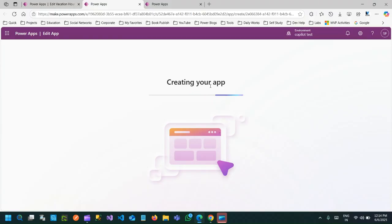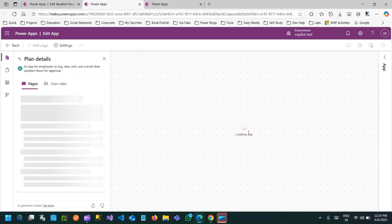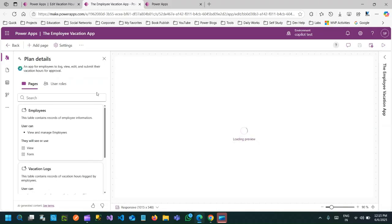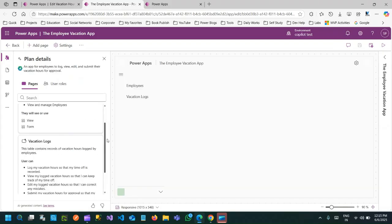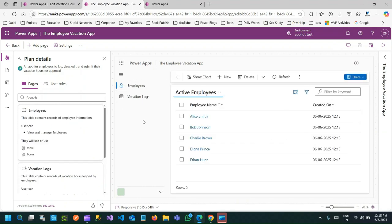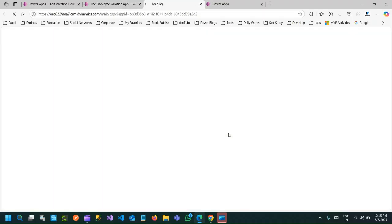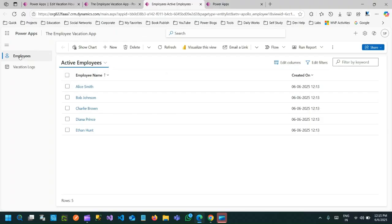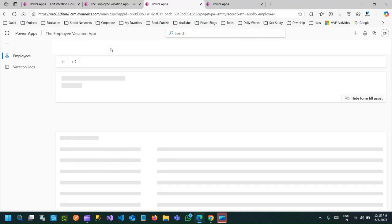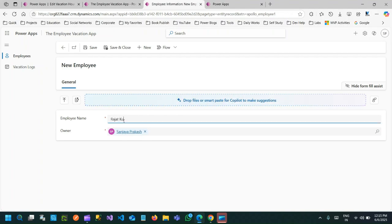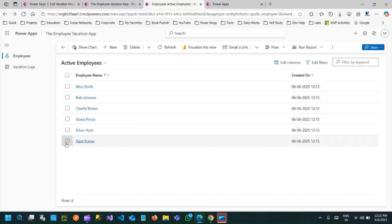It will take a couple of seconds to create your app so that we can test it. Now the data model is done and I can create apps one by one. I'll go here and create the Manager Vacation App, then go here and create the Employee Vacation App and click Create. Now let's verify how the Employee Vacation App looks once it is built. The model-driven app is created — the site map is created automatically, views are created, and sample data has been added. I'll click Play to test it.